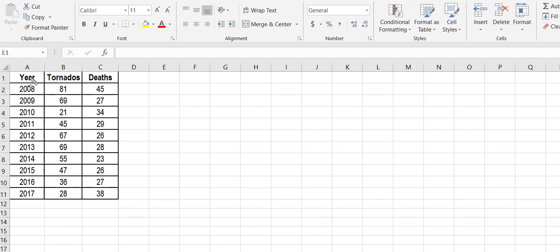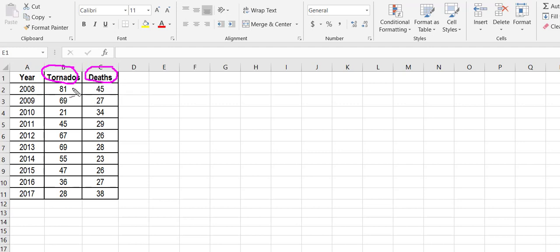So the first thing you need to do is enter your data. Remember that when you're entering your variables, here I have the number of tornadoes in a year and then the number of deaths reported from tornadoes in that same year.